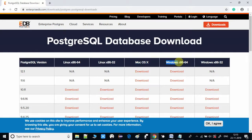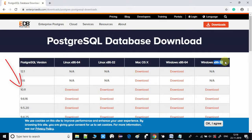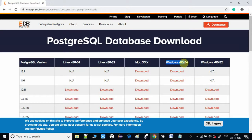You can see which is the latest version — 12.1 is available for Mac OSX and Windows 64-bit, but it is not available for 32-bit. If you want to proceed with a 32-bit system, you can download version 10.11, which is available for all platforms. In this example I'm going to download the 64-bit because my machine is 64-bit architecture.